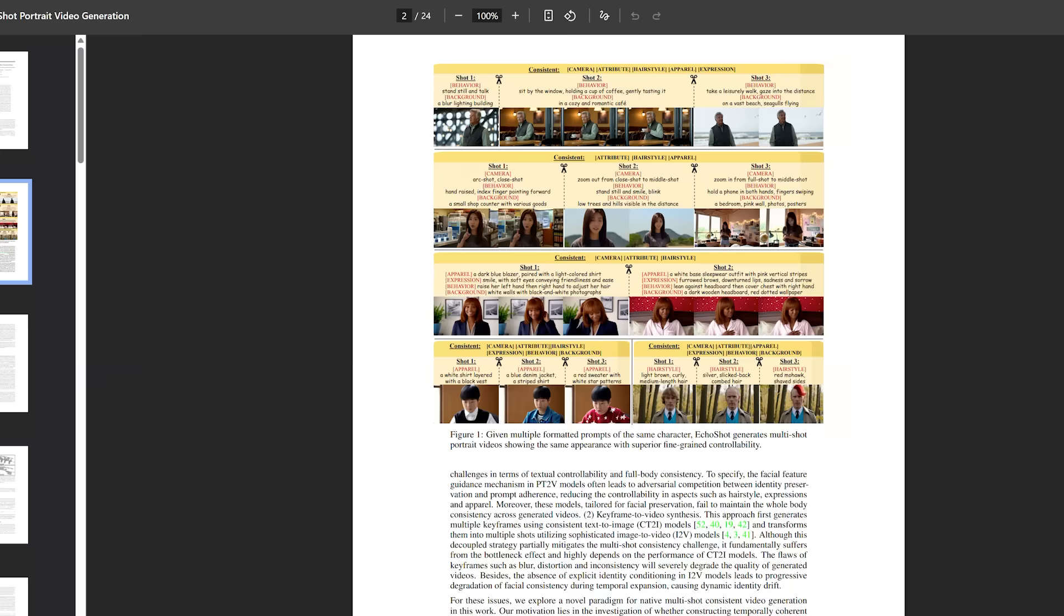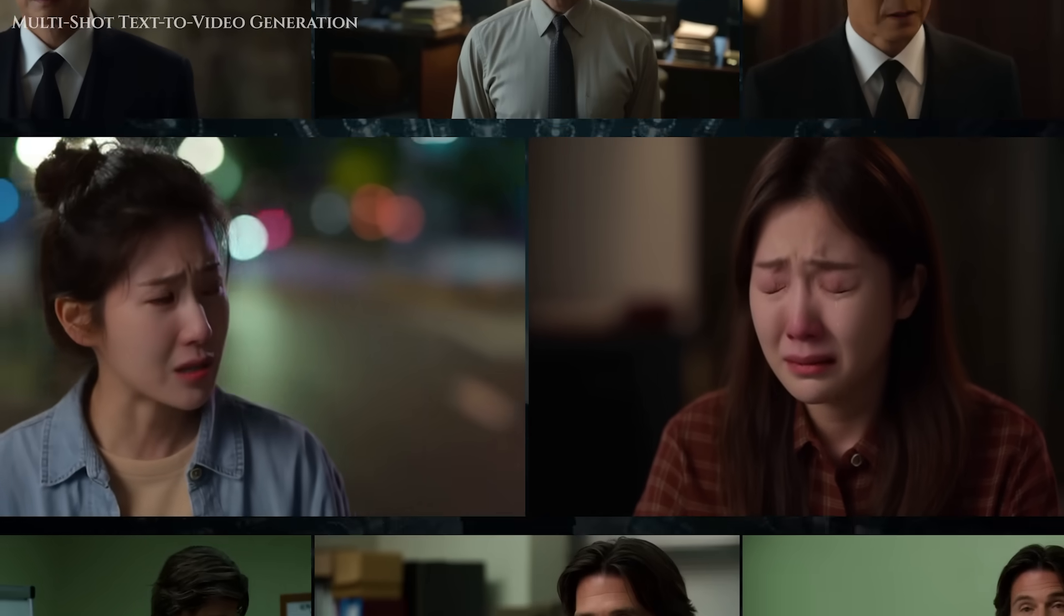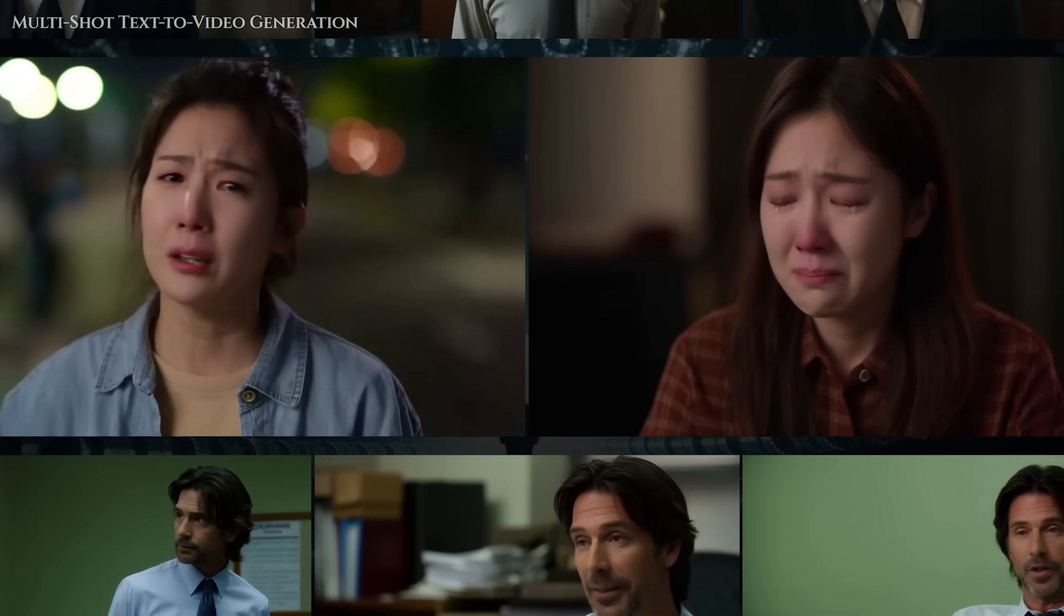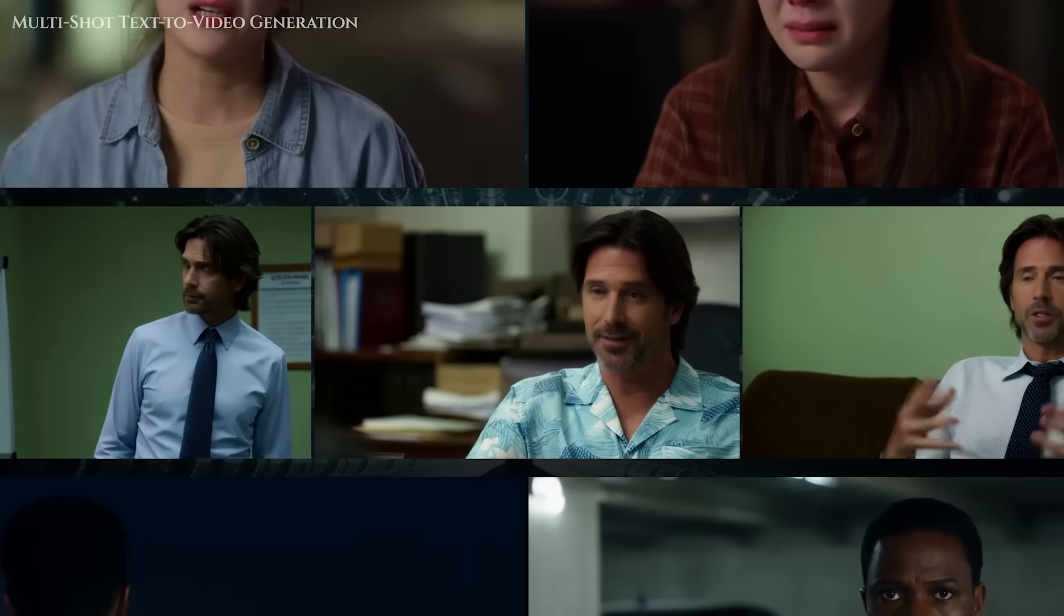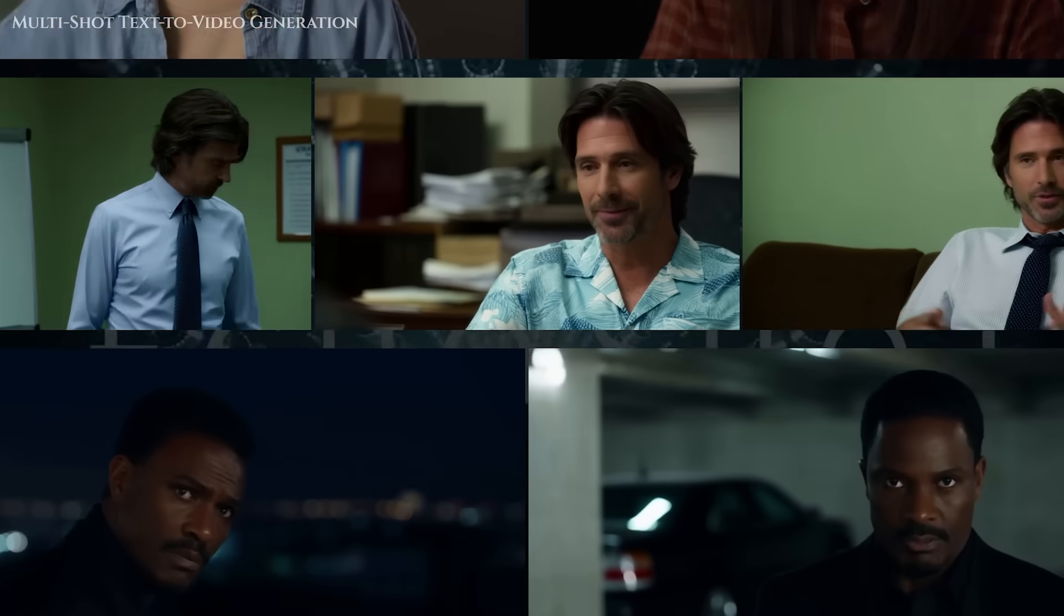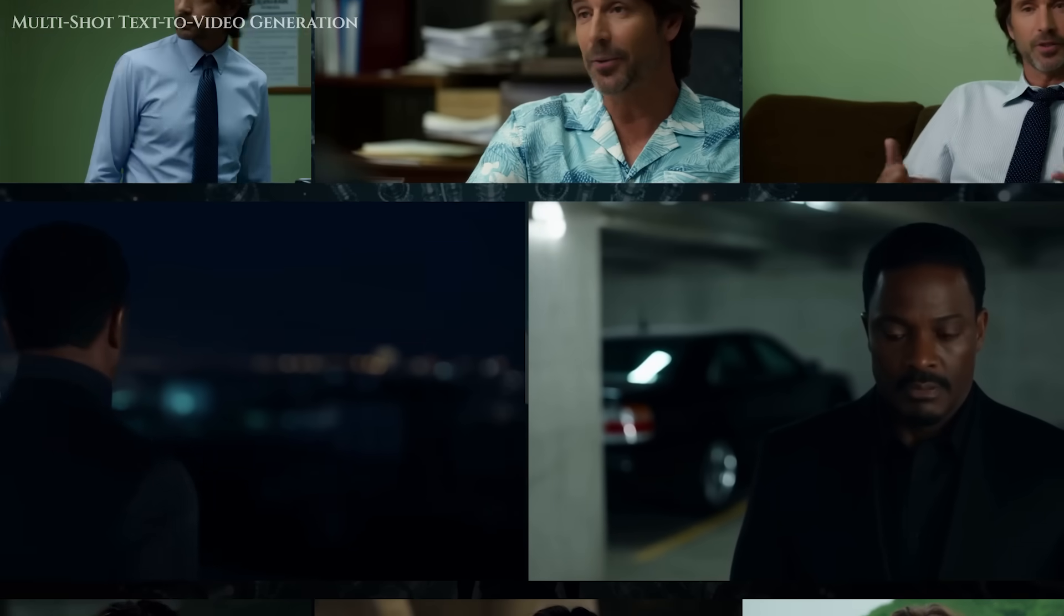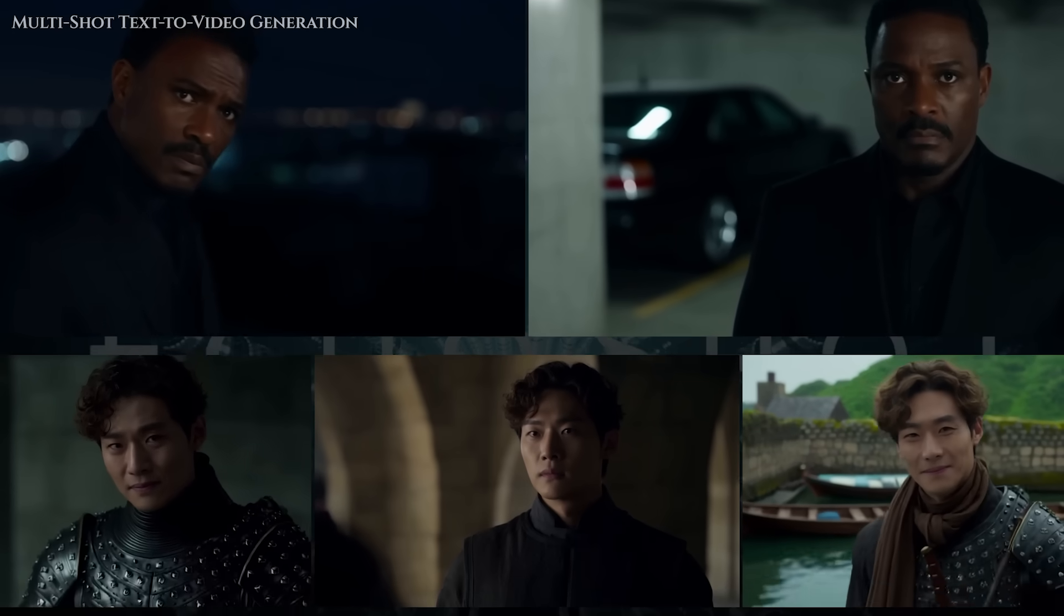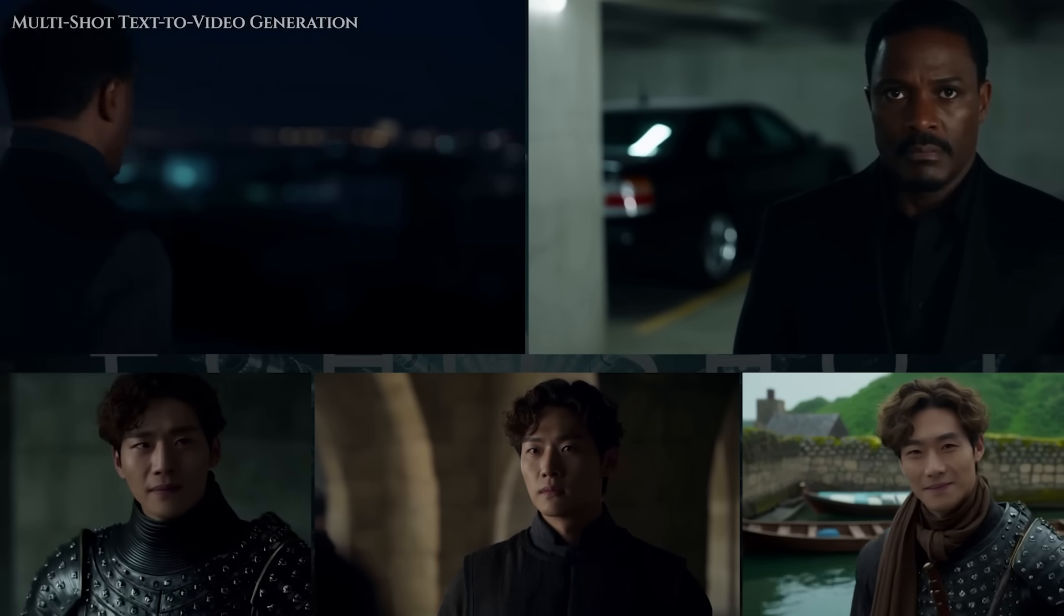Your character keeps changing. One second they have short curly hair. The next, it's red and straight. Or worse, they just don't look like the same person anymore. You write a great prompt, and the model gives you something completely different in the next scene. That's the challenge we're solving today, and the tool we're using is Echo Shot.